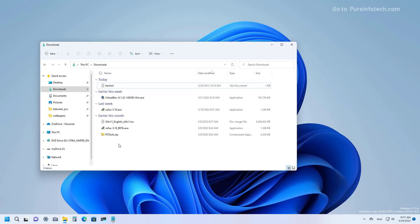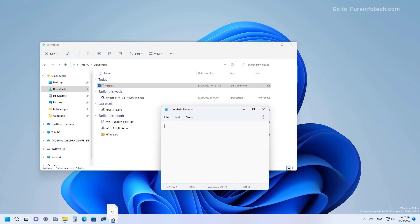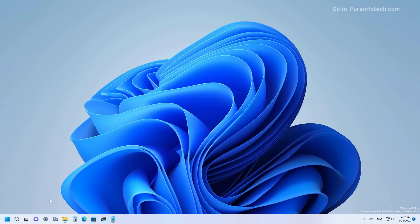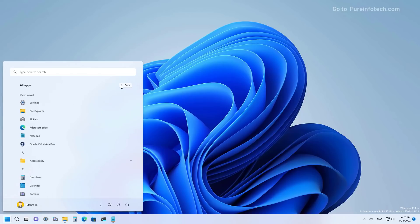Windows 11 is also bringing some highly requested improvements to the taskbar. Perhaps the most significant is the ability to drag and drop a file onto an app on the taskbar to open the file with that particular application. It is also now possible to drag and drop apps from the Start menu to the taskbar to pin them, however the option is only available through the all apps list.